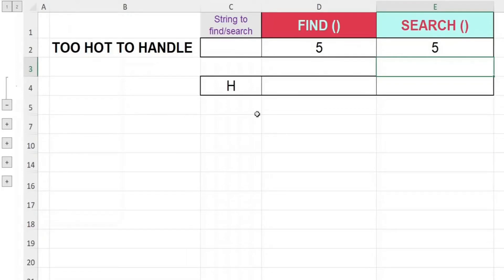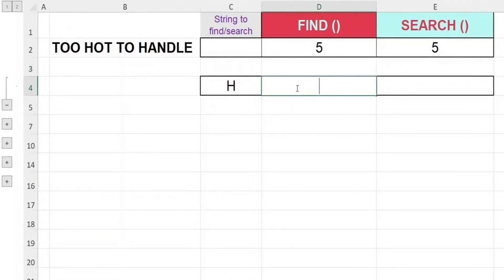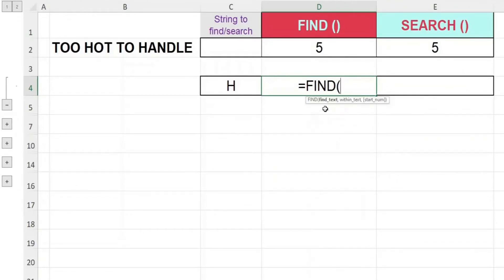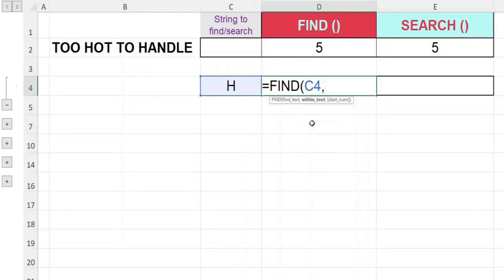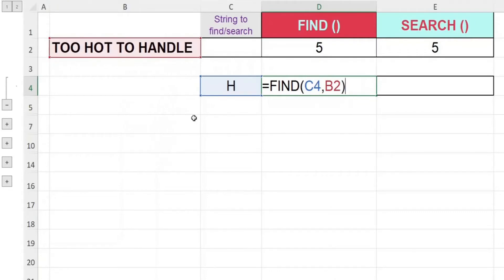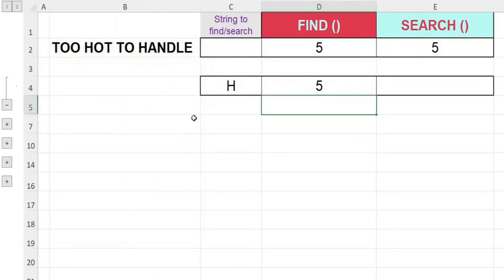Sometimes we would like to reference data in a cell rather than hardcode the character in the function. Let's key in equal then FIND, open bracket. This time round, instead of keying in H directly for the first argument, we'll reference it to cell C4, comma. For the second argument, as before, we'll reference cell B2, close off bracket, hit enter. And we get the same result as before.